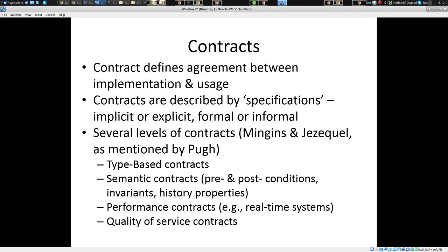We can define these at very many levels. Some provide what are called quality of service guarantees. Others are mostly type-based. Others are sort of semantic contracts. Generally you want at least preconditions, postconditions, invariants, and history properties.